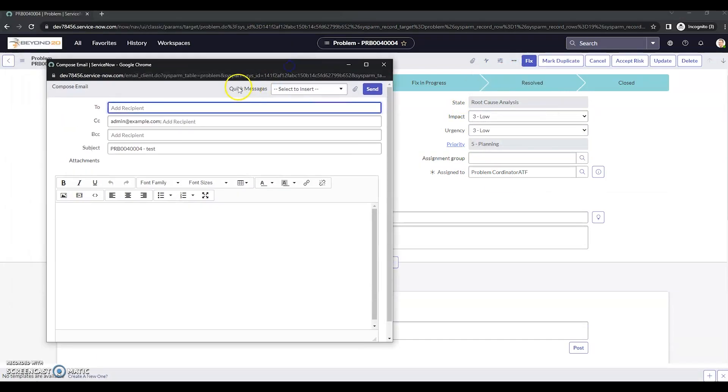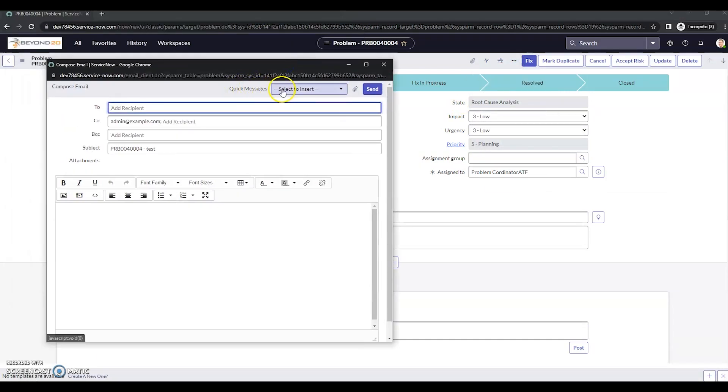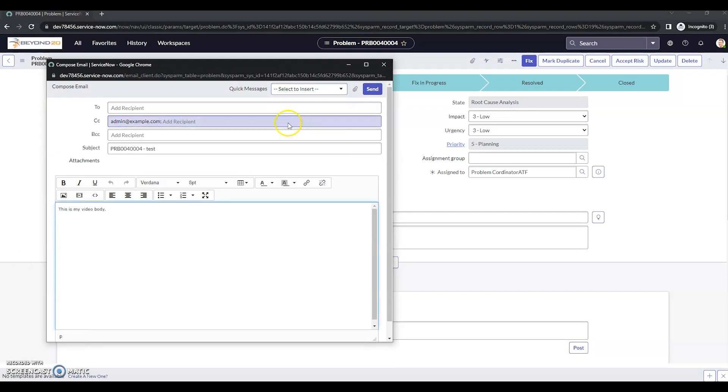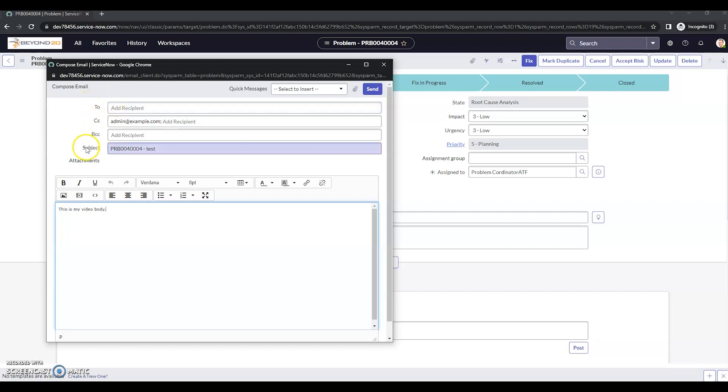We can see we have these quick messages up here at the top. So I can select my video quick message. And we can see that it's added body here. Now out of the box, it's not going to add a two, it's not going to allow you to change the subject at all, but it is going to allow you to have this consistent body for the message.